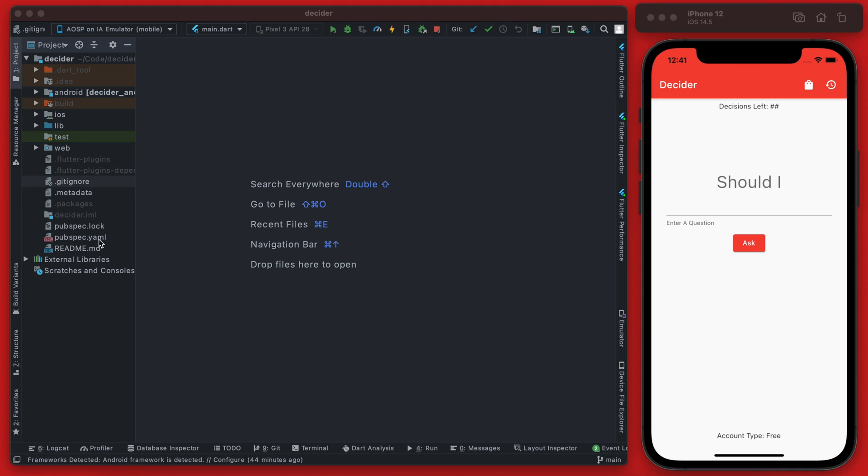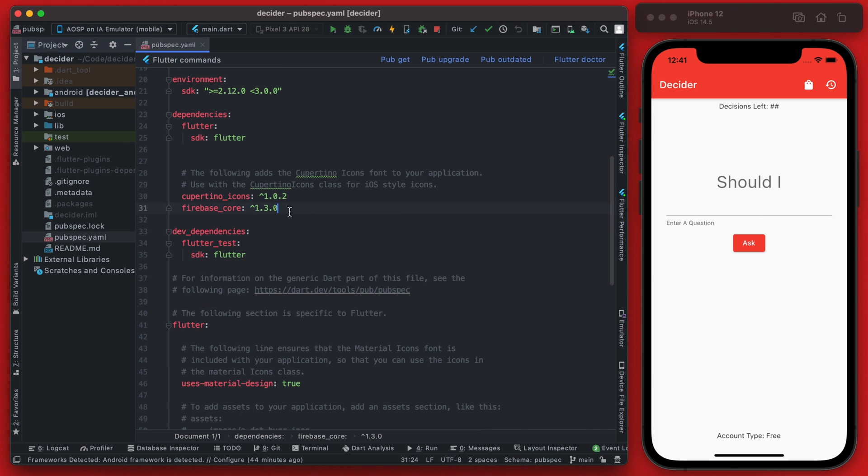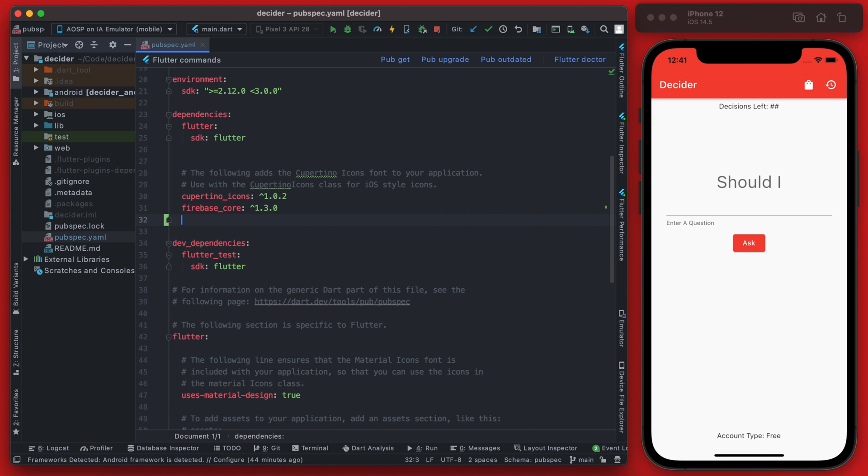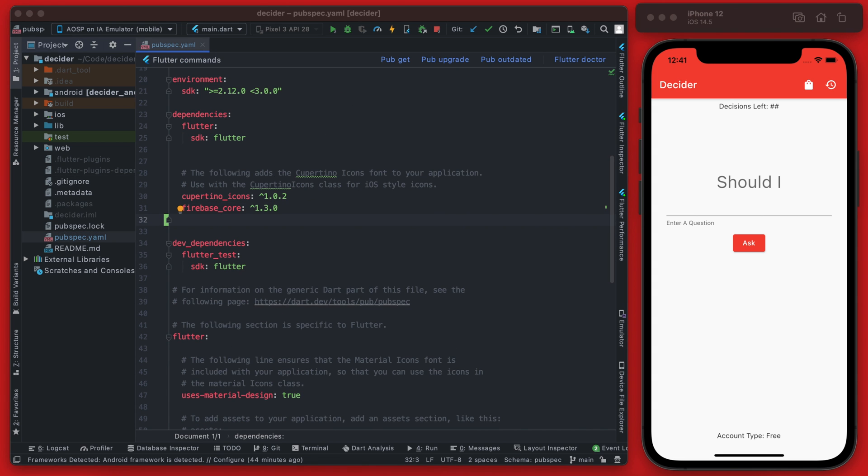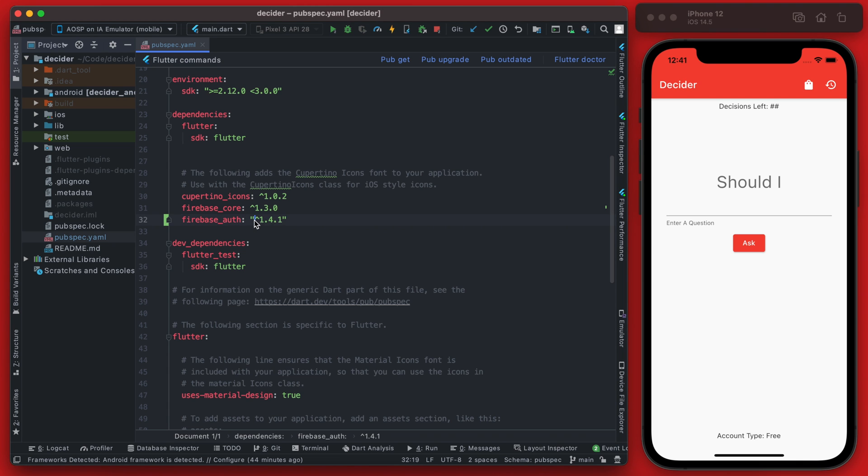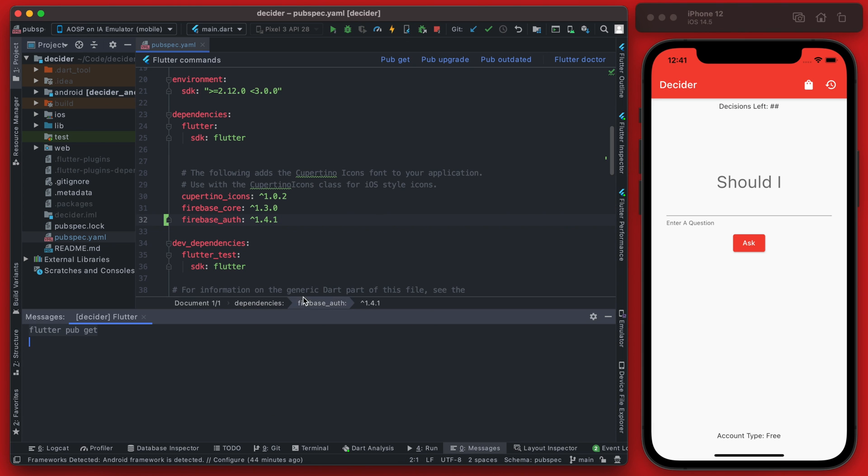So the first thing we're going to do is open up our pubspec.yaml and we need to add the Firebase Auth dependency, and then we'll run pub get.